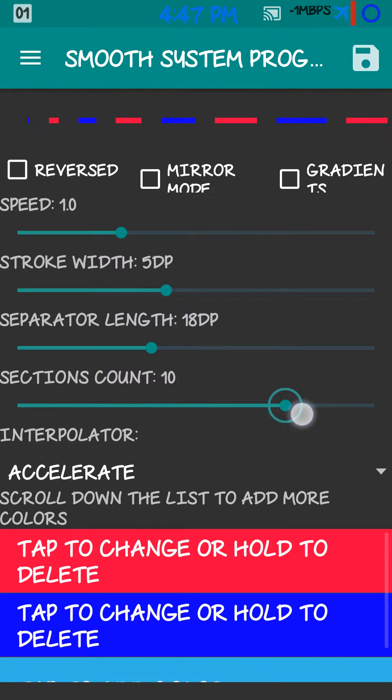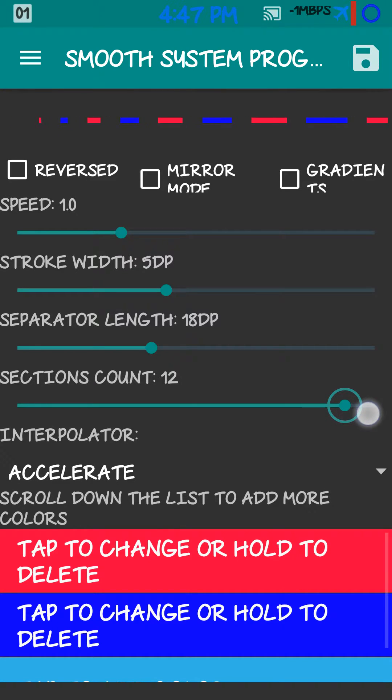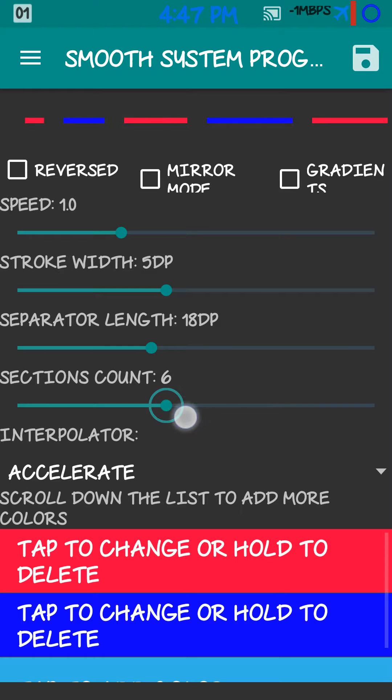Sections count. Just makes the sections a lot smaller.